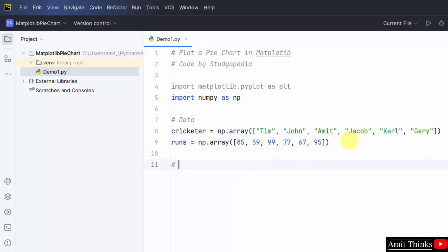Now plot a pie chart using the pie method.